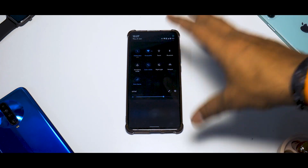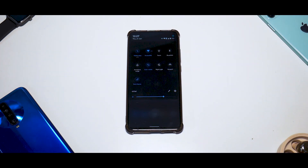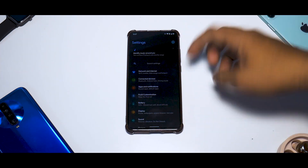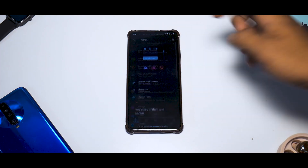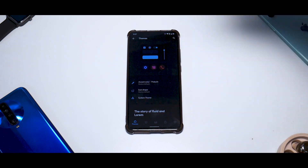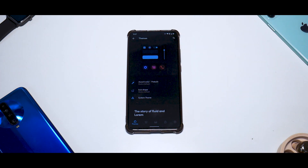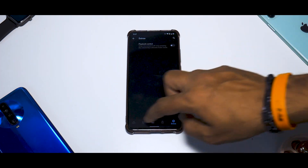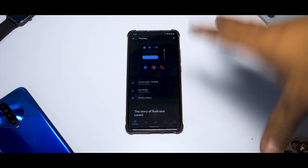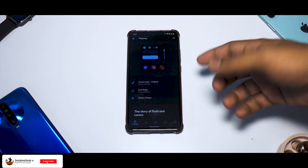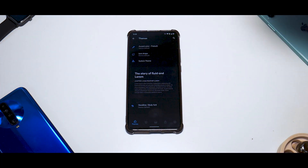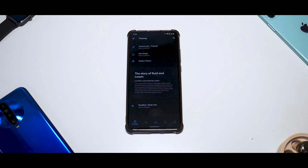Switching to dark theme, you'll notice this is not the pitch-black dark theme found in many custom ROMs — it's more of a dark gray theme. Now let's go to Fluid Customization in settings. As I've been saying, giving customizations is one thing and laying them out professionally is another. Fluid seems to have done a decent job here — you have themes, accent color customization, different notification icon types, headline and body font options.